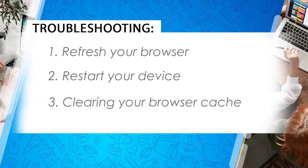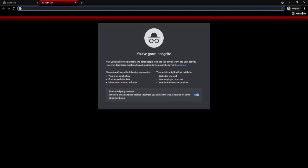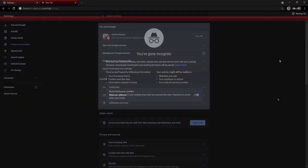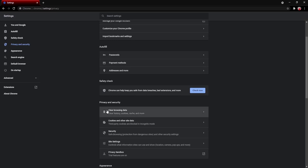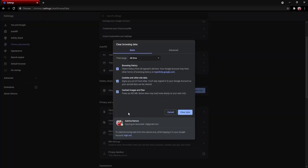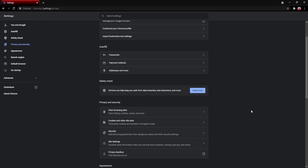To clear the cache on desktop, look at the right-hand side of the screen for the three dots. Click it and then click Settings. After clicking that, you can find the Clear Browsing Data option. Click Clear Browsing Data, and then choose Clear Data. Once cleared, you can now try accessing the NMLC account.